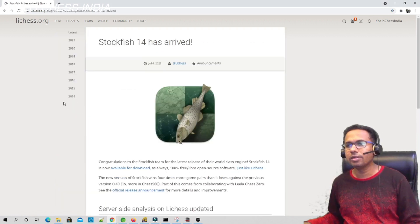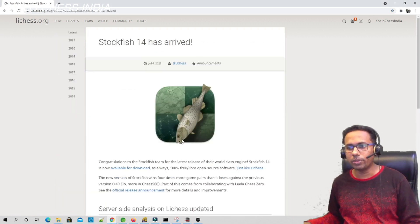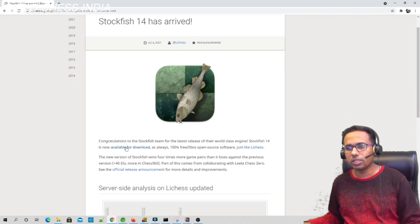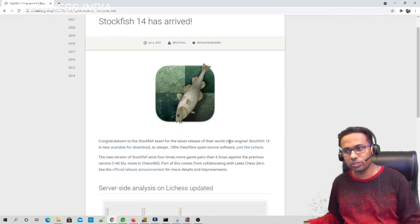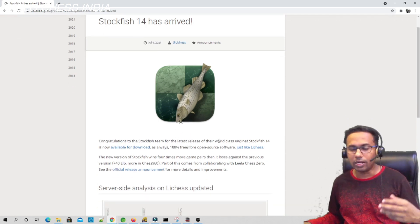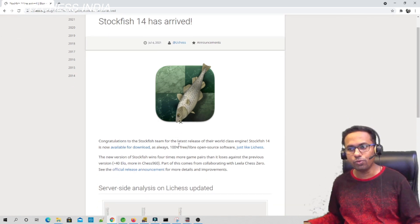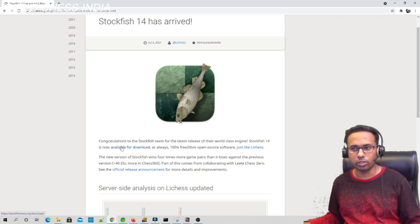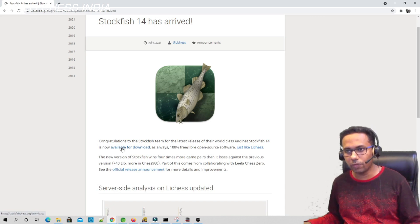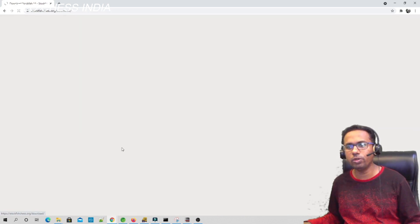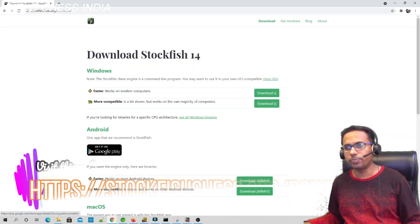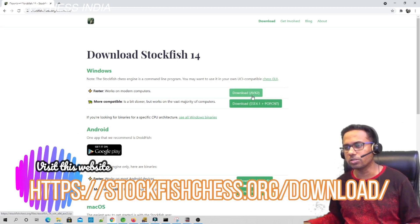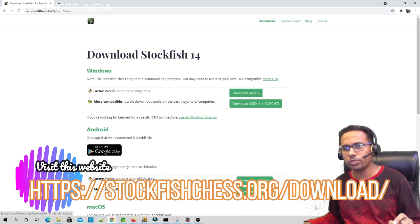If you click here, the Stockfish 14 website will open up and give you a description of what is Stockfish 14 and how you can use it. It's available for download over here. If you click on available for download, this page will open up and then there are two options.